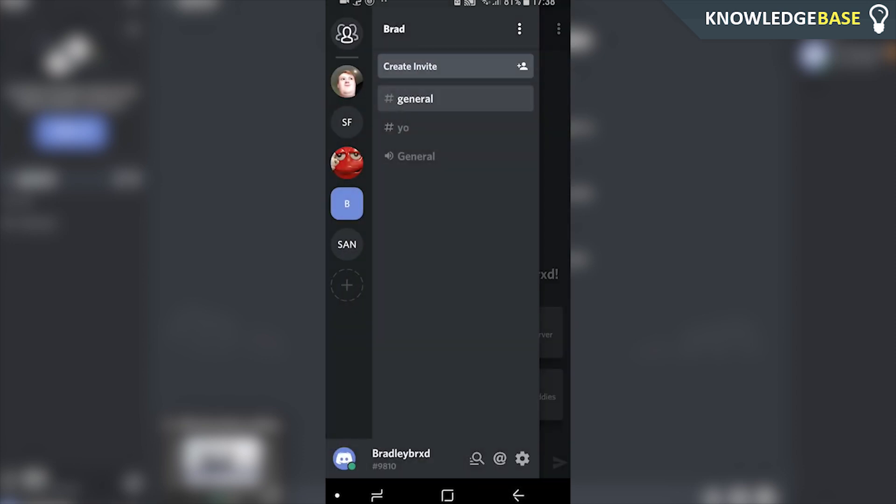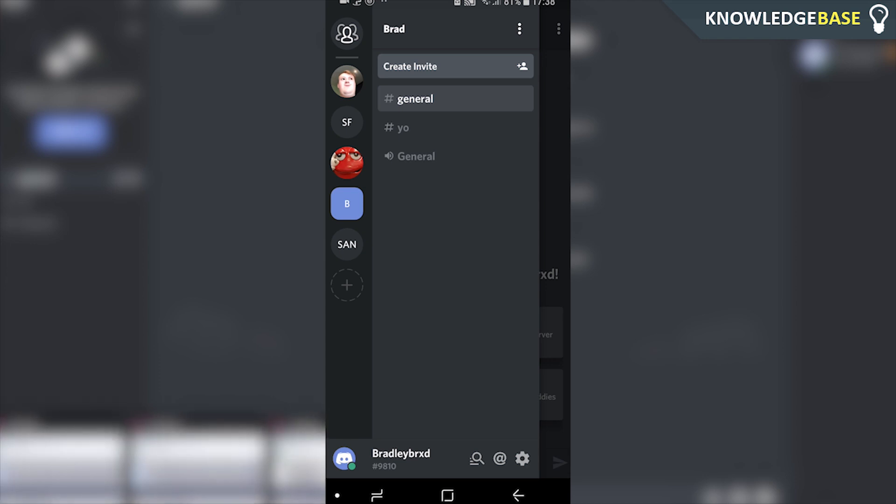So that's how you can delete your Discord account. If that helped you out, make sure you leave a like, make sure you subscribe, and I'll see you all in the next one.